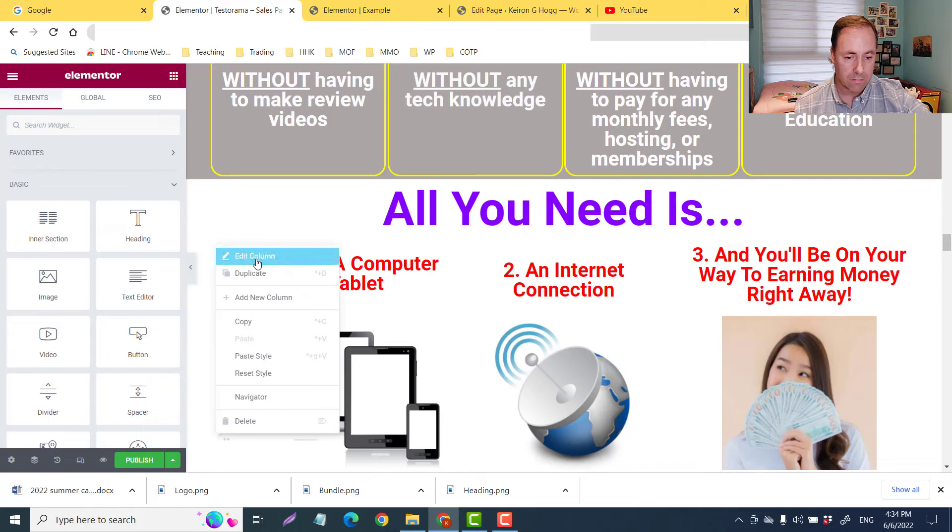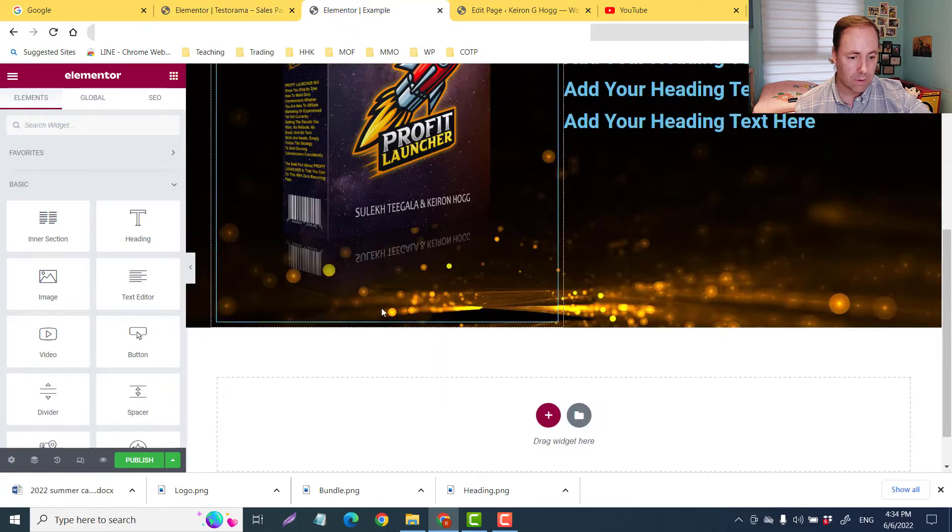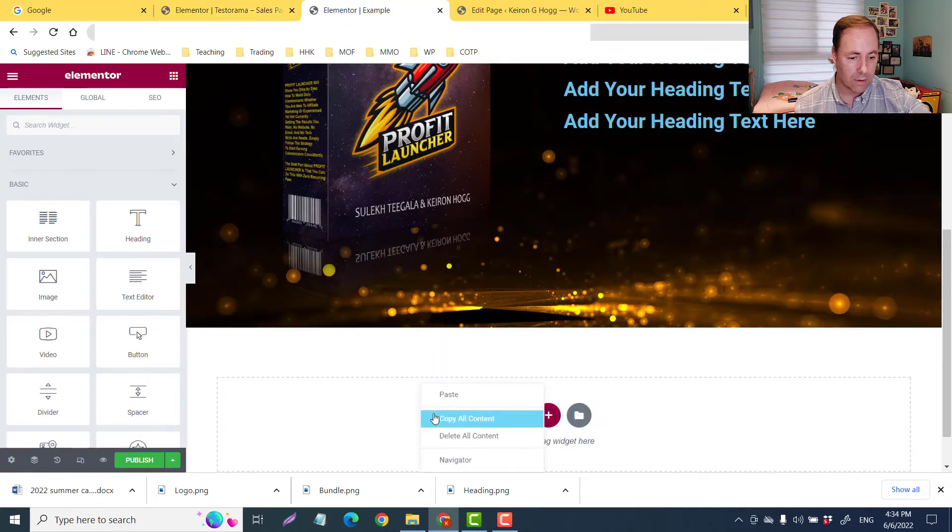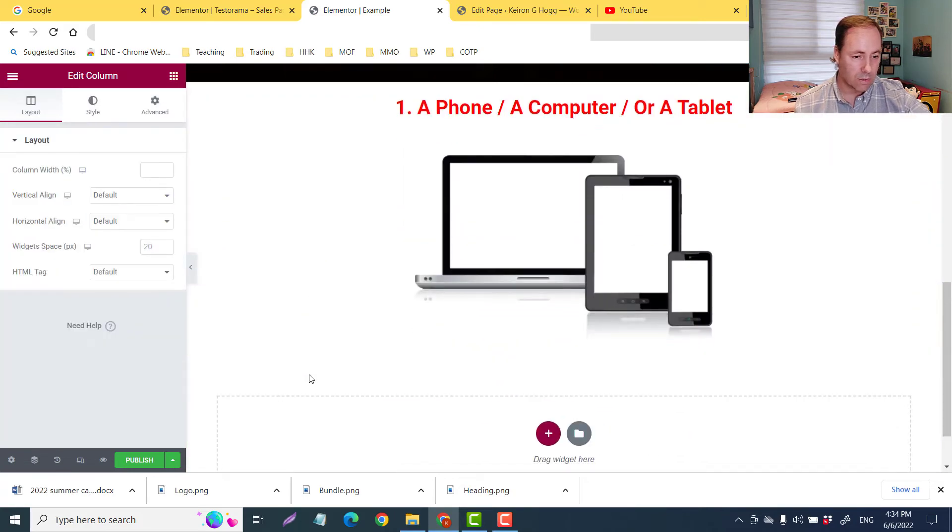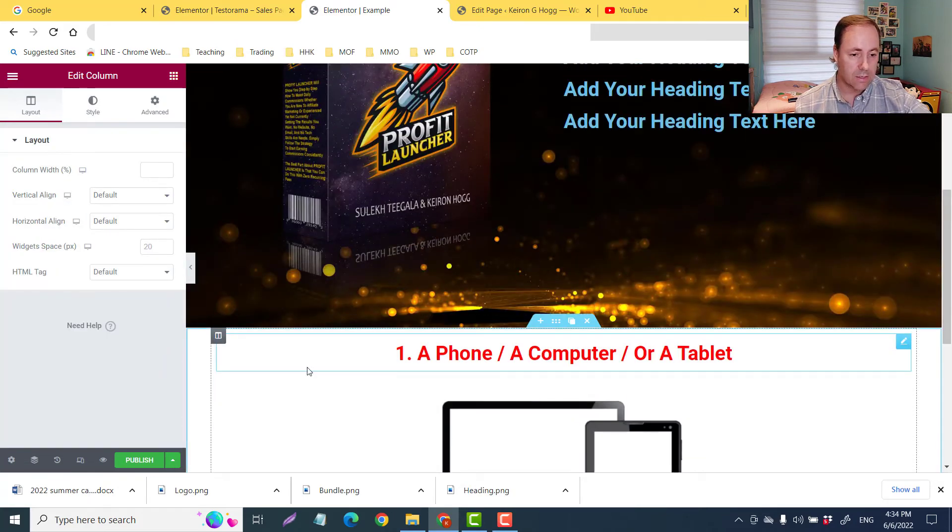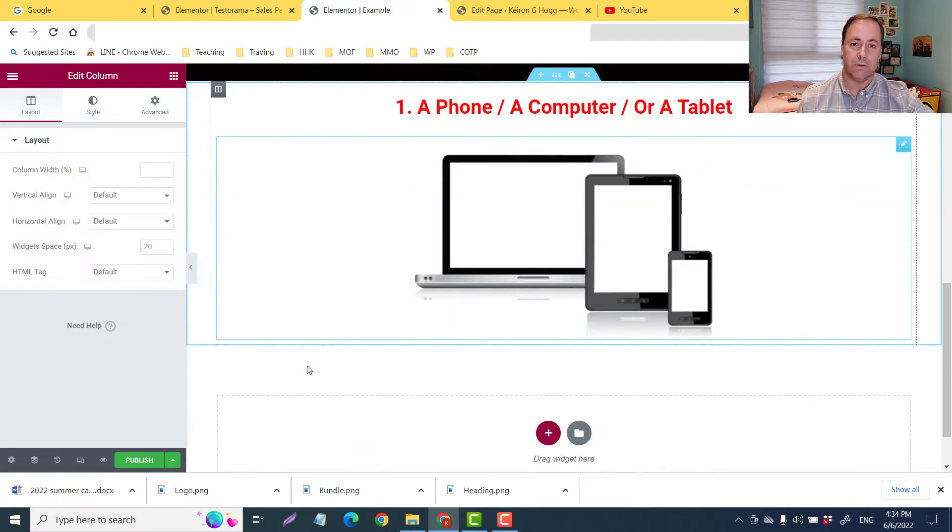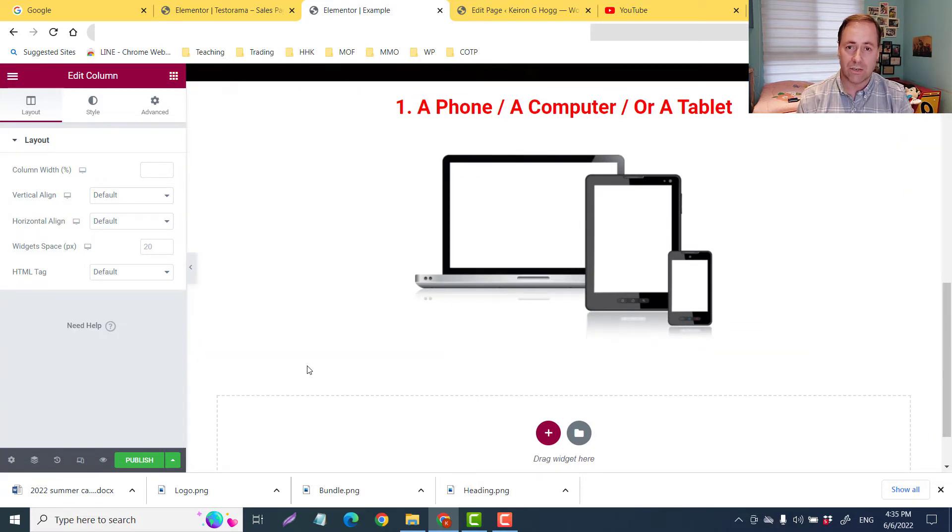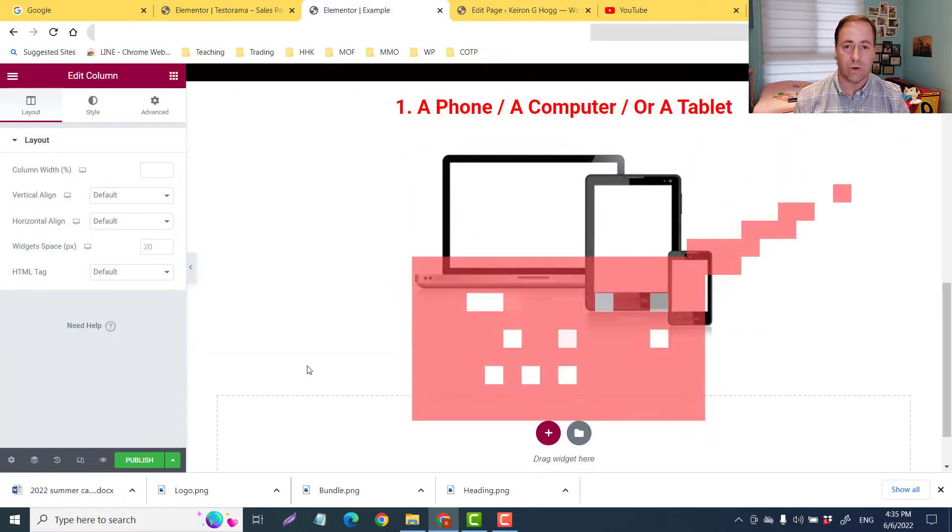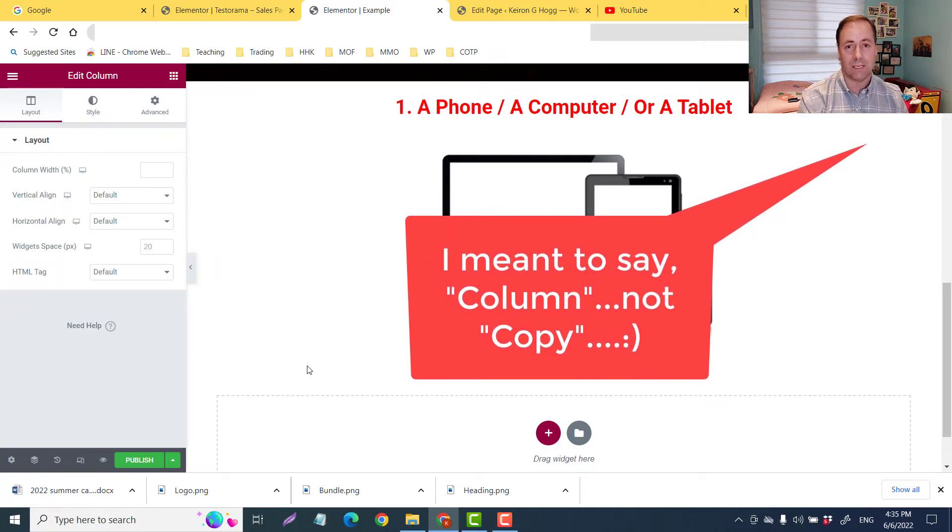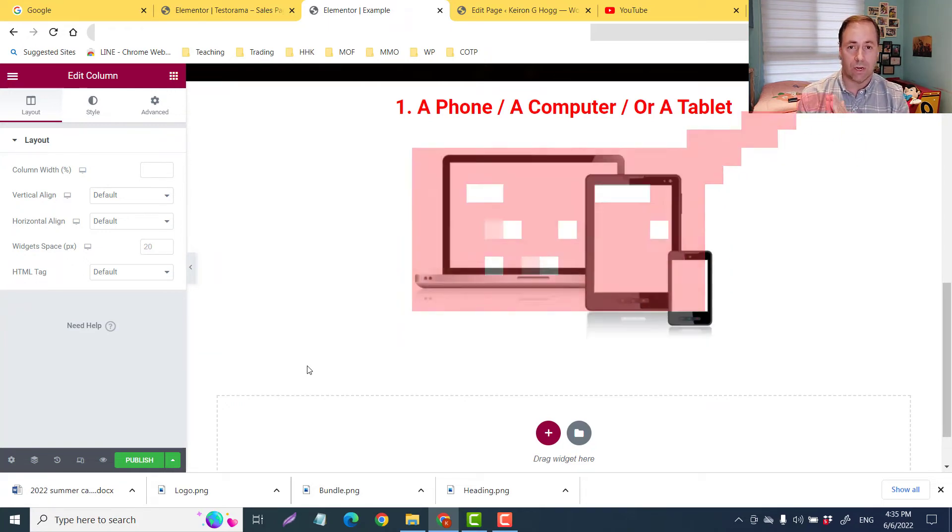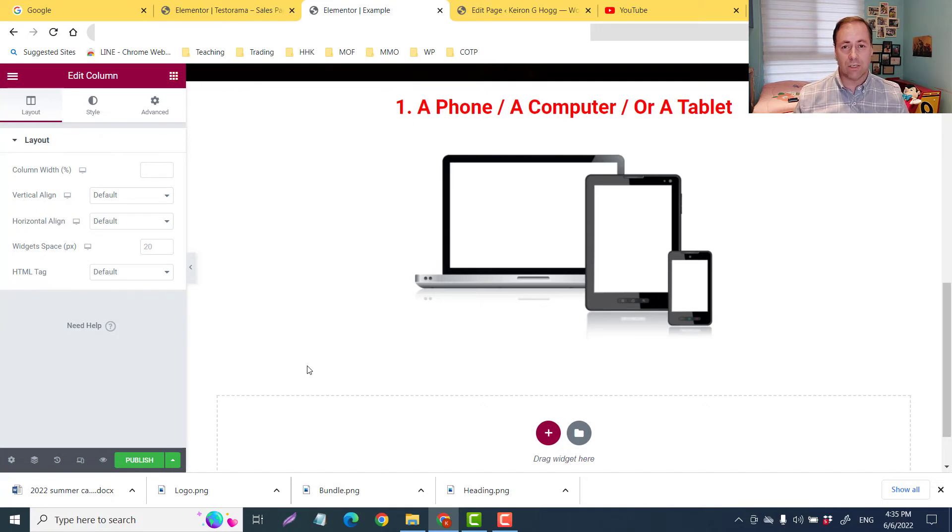That is how easy it is to duplicate either a section or a column in Elementor from one existing page into a new page. Very simple.